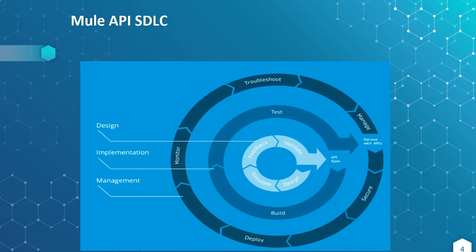Mulesoft has provided a web application called Anypoint platform to do all these operations. Mulesoft has also provided an IDE called Anypoint Studio which we can install on our local system and do development. This development and testing we can do while developing in our local system using the IDE.